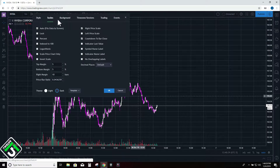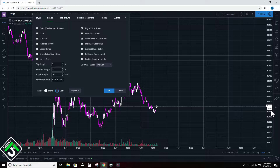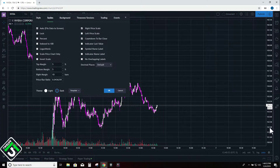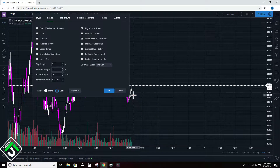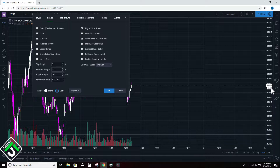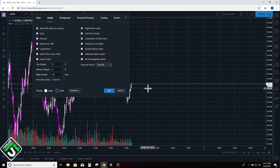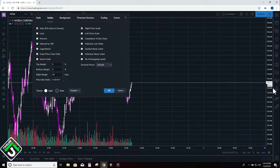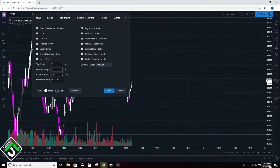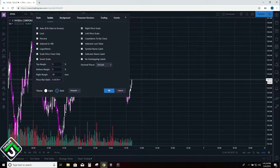Next I come over to scales, and on the right column you want to make sure that 'countdown to bar close' is clicked. All this does is show the time left on the current candle. One of the reasons I like knowing how much time is left is because once it gets down to about 20 or 10 seconds, I know that candle shape is probably going to take form. You can predict with higher probability what the next candle might do. I like to keep mine all in line with the price so my eyes aren't moving all over the place.